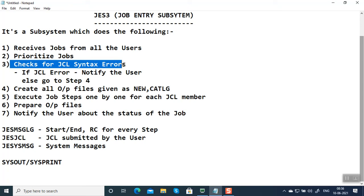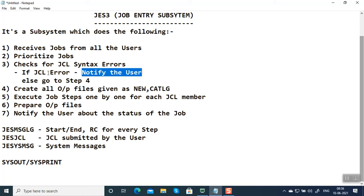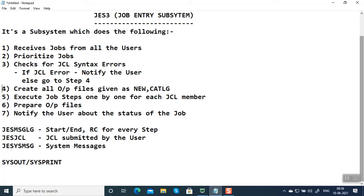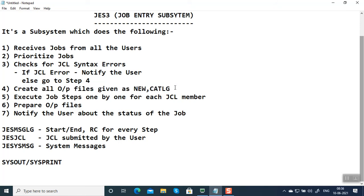We have to follow the coding rules and spelling of every keyword. If there's a JCL error, it's going to notify the user and stop. But if there's no JCL error, it goes to step 4, where it creates all the output files in job step given as NEW, CATALOG, and DELETE. What does it mean?